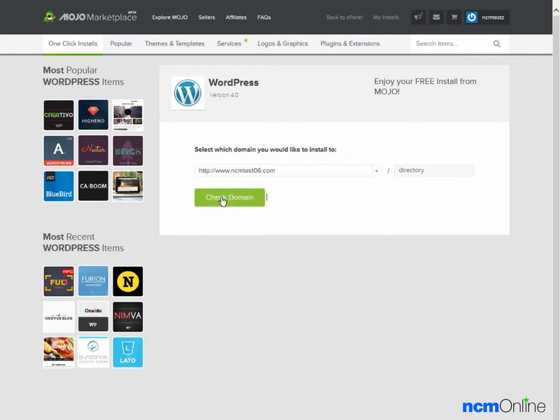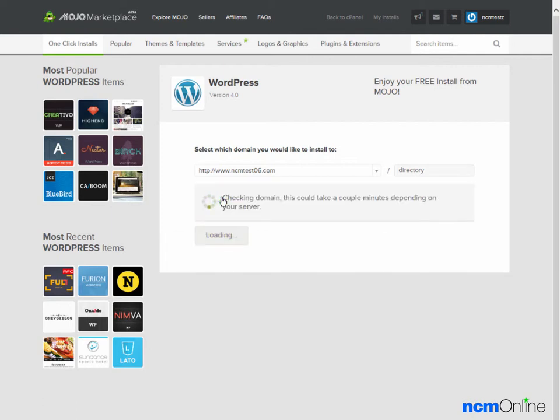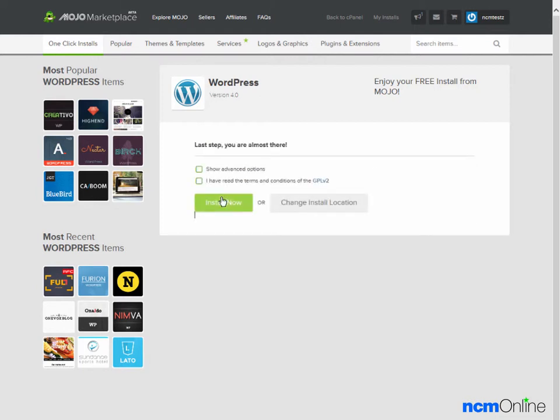The next thing we need to do is click the Check Domain button. While Mojo Marketplace is certainly a capable installer, it is a little on the slow side so you will need to be patient.